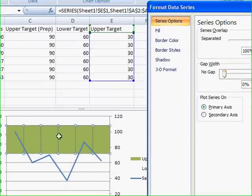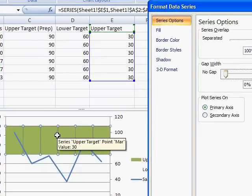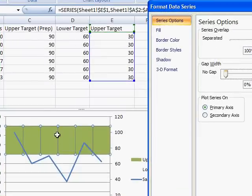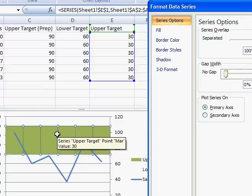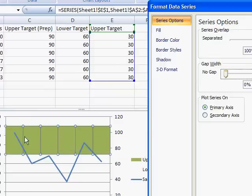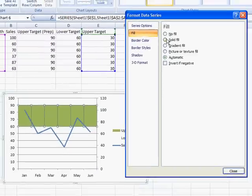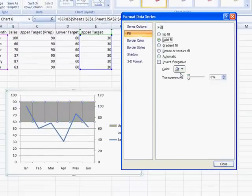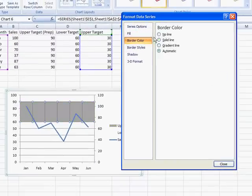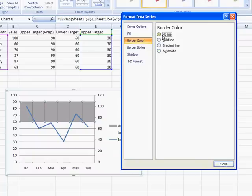But you see here, we've still got these border lines, so what we're going to do is remove those. Let's not go with the green color. Let's make the fill a solid color, and make that gray. And then the border color, we don't want any border color lines, so we're going to select No Line.